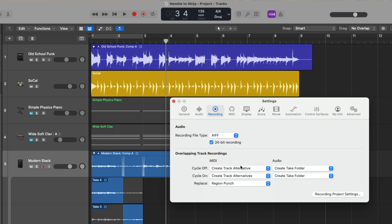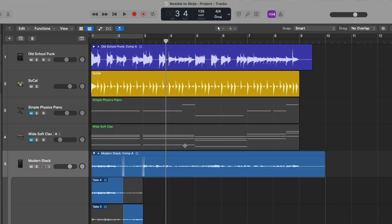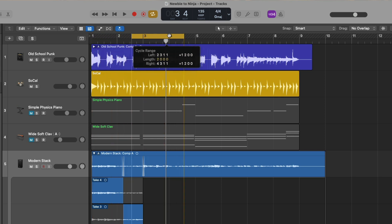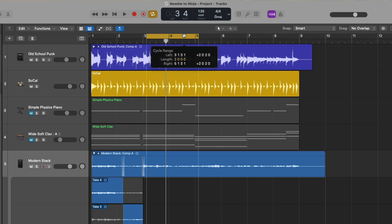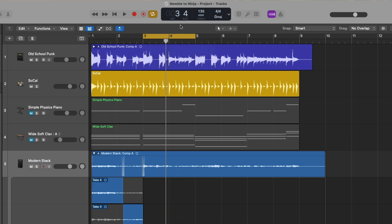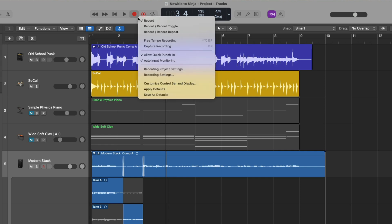Next, I want to hit on bars three and four. We could set the cycle range to bars three and four and begin a cycle-based recording, but instead let's explore Quick Punch-In. Let's turn off the cycle range using key command C. If we go back to the recording button, click and hold, we can see that Allow Quick Punch-In is enabled — noted by the check mark to the left.